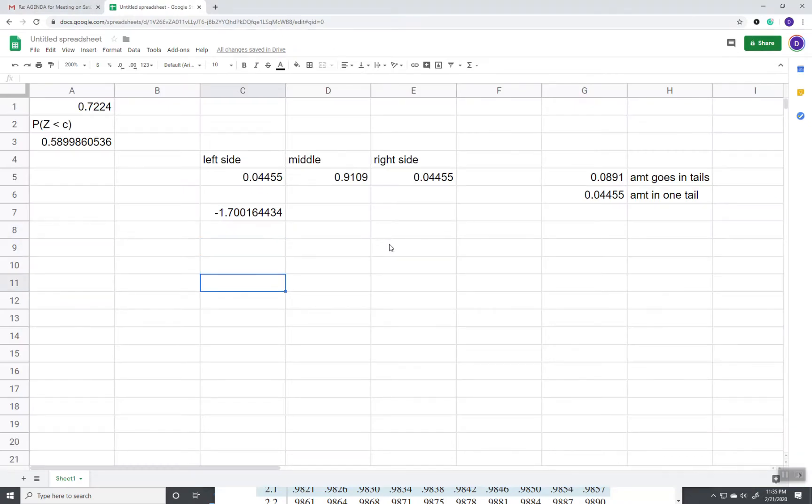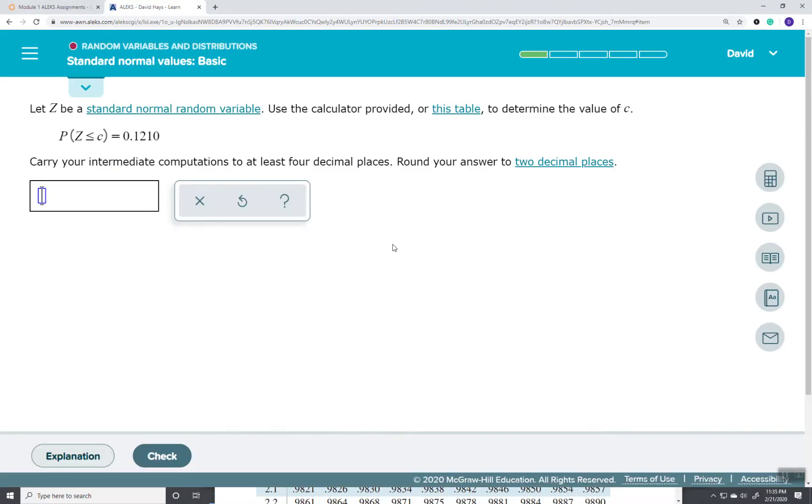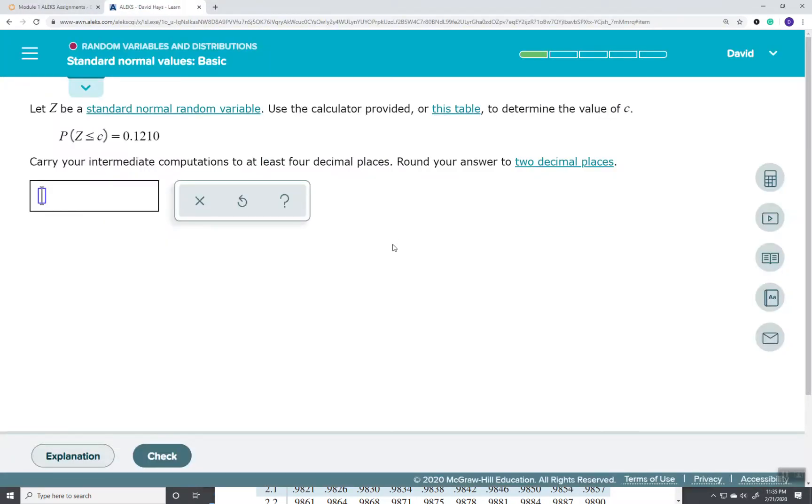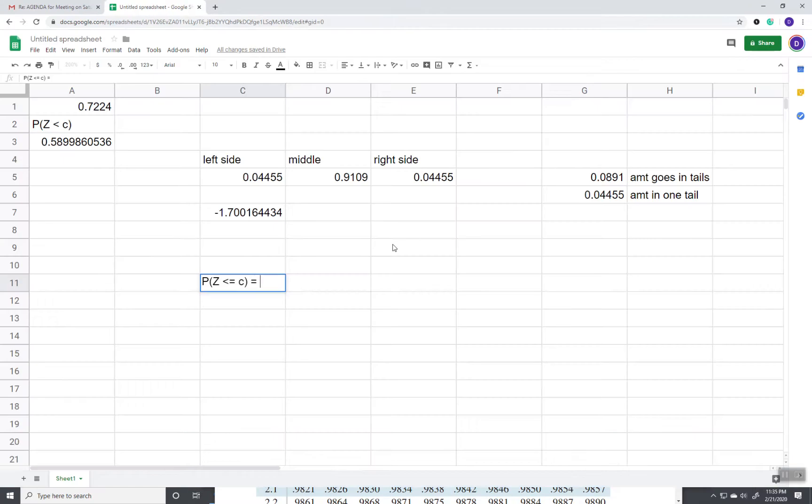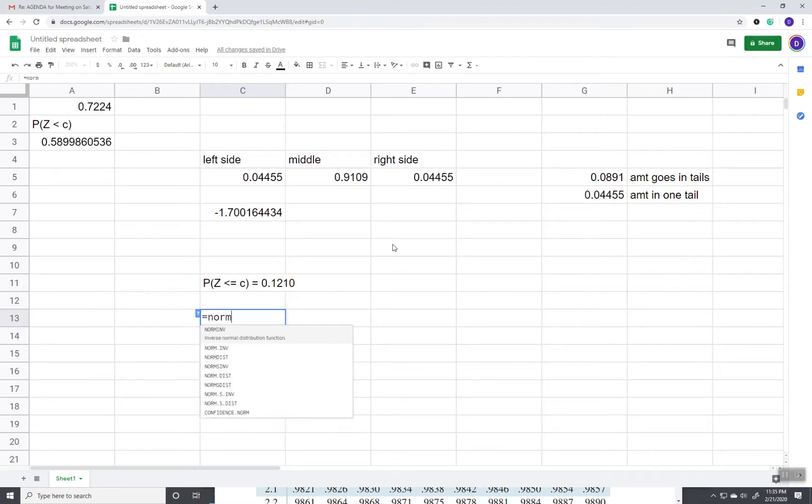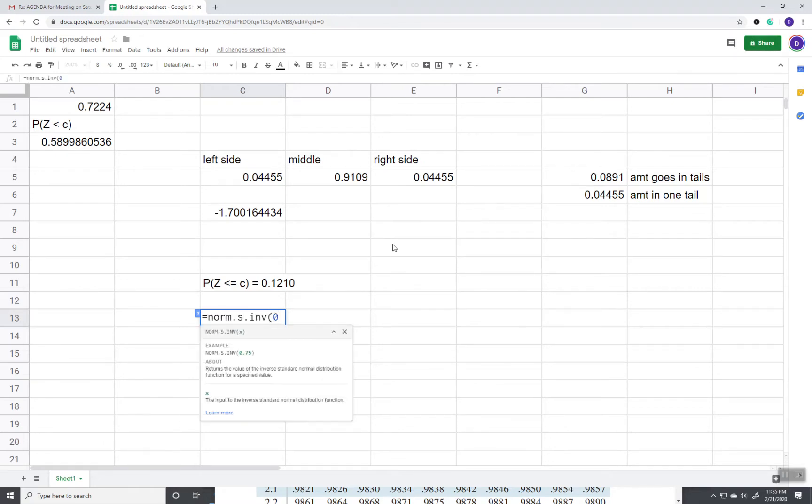Because if you've got less than case, the probability that Z is less than or equal to C is equal to 0.1210. All you have to do here is simply do equals norm.s.inv, and then you pass in the 0.1210.